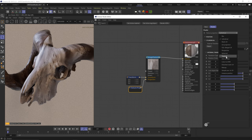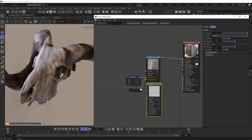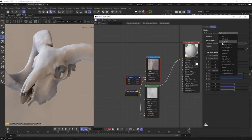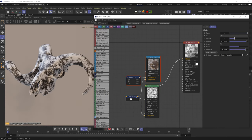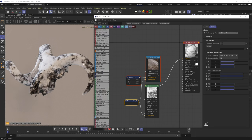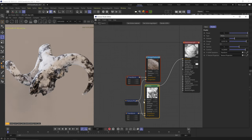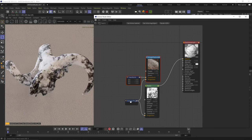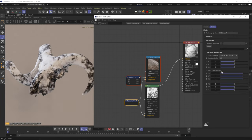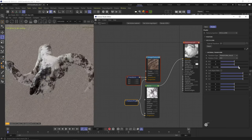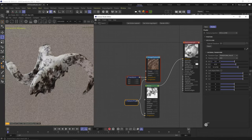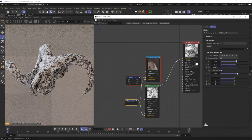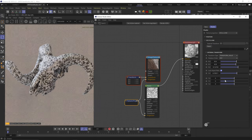Triplanar we'll look at later. XYZ to UVW is one of the most useful projections. If I add a noise set to mesh UVs, it gets chopped at the UV seams. But if I set the projection to XYZ to UVW, it translates position planes into UVW coordinates and perfectly wraps the noise around with no seams or stretches. I can use the transform parameters to rotate around the Z, Y, and X axes, scale uniformly or per-axis, and move the texture along each axis.